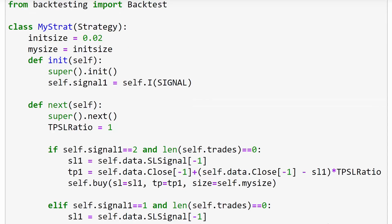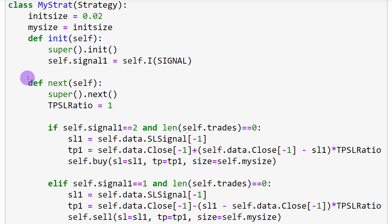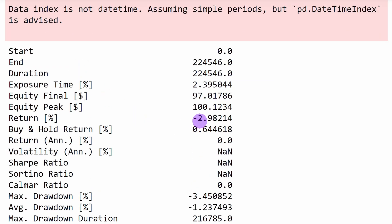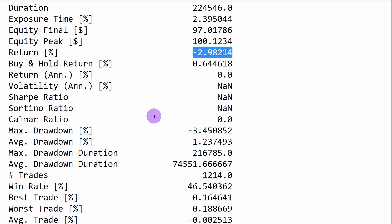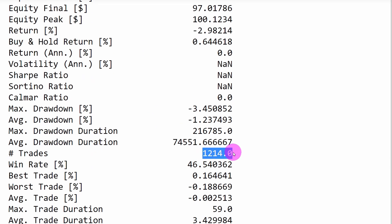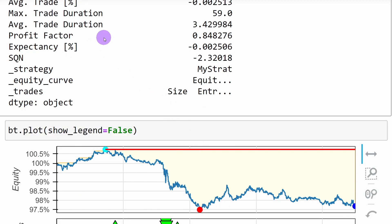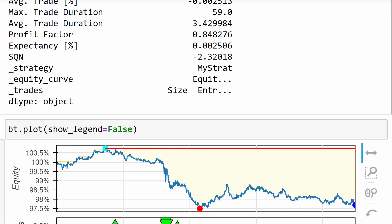Testing with the alternative stop loss method — using highest highs or lowest lows — gives approximately minus 2.9% over three years, with 1,214 trades and a win rate of 46%. The win rate is better with this method. However, the equity plot still shows a decreasing trend, similar to the previous one. Using these described parameters, this strategy is not profitable. Let's check it on a higher time frame — 15 minutes.